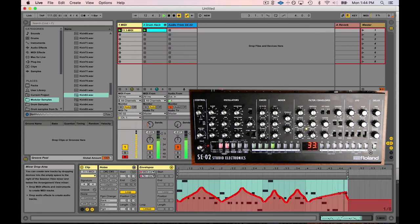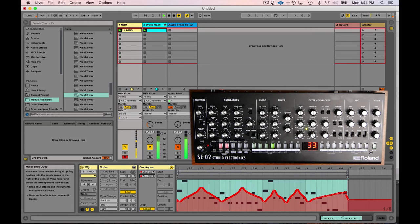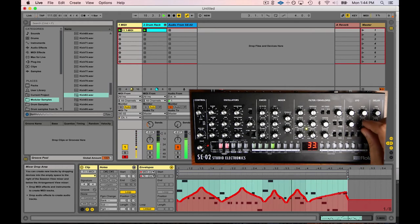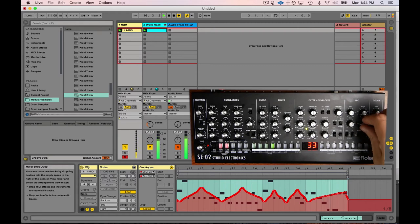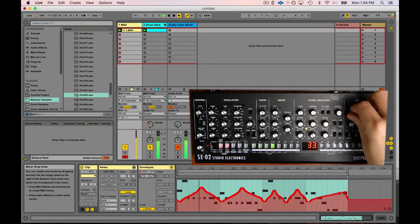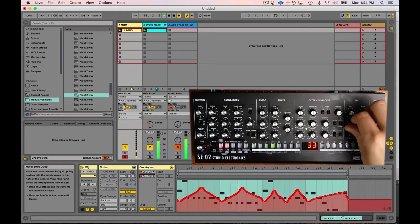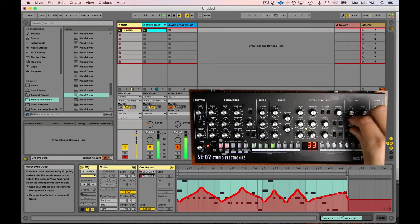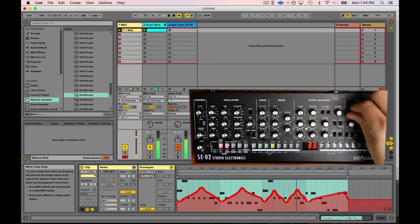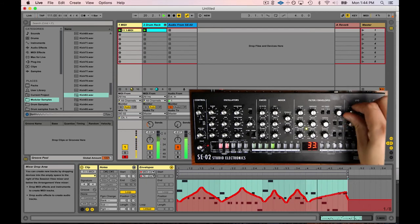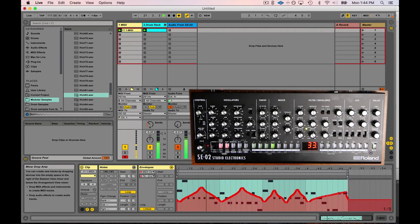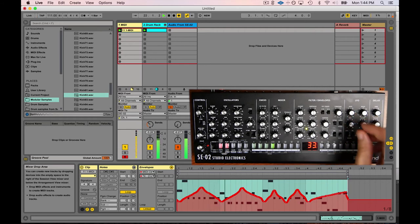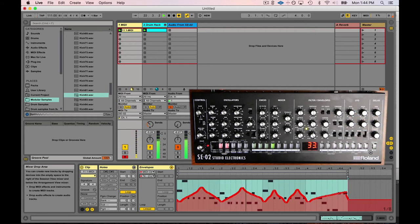On this next pass, I'm going to go ahead and record the LFO amount. Super powerful stuff.